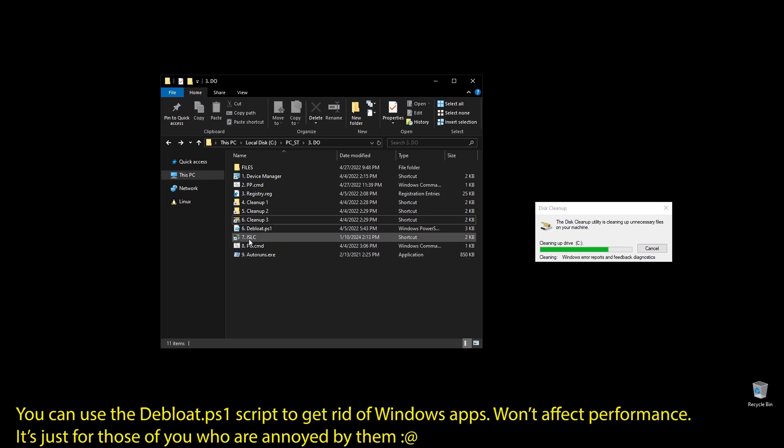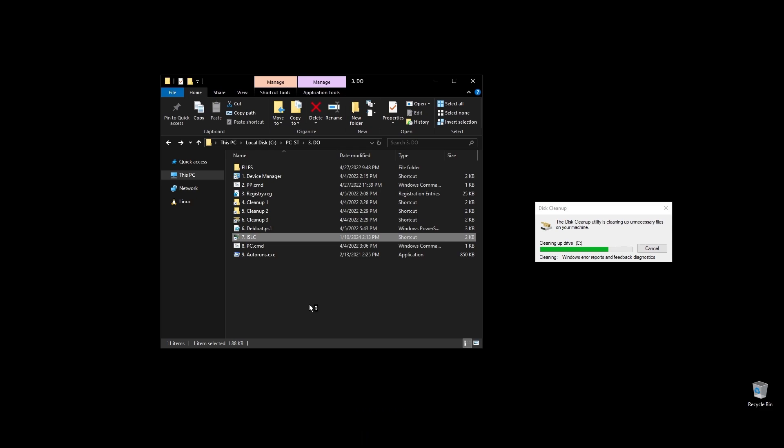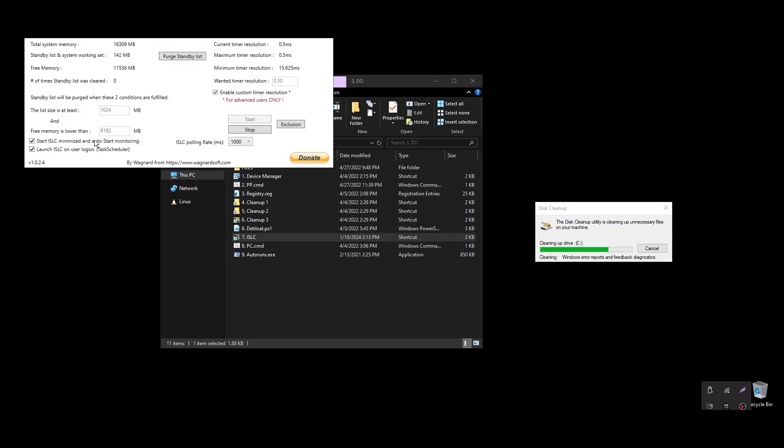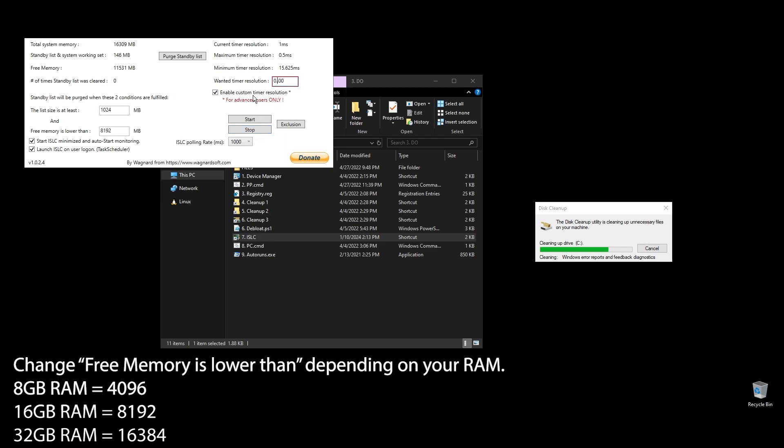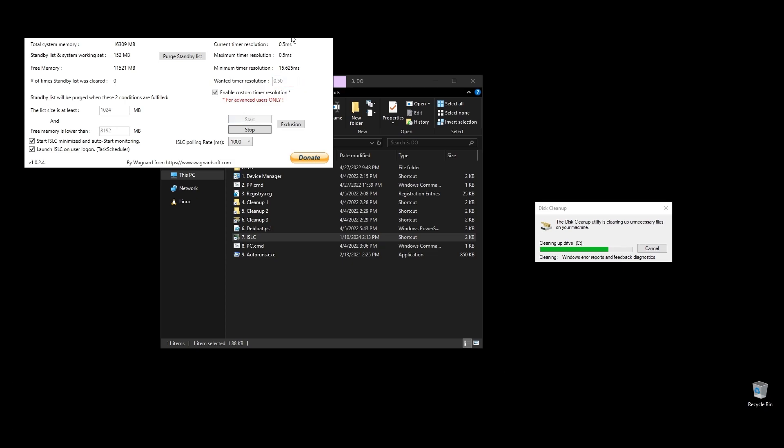Next, let's set up ISLC. This program will help a little with latency and always clear up cached RAM. Set up the settings like mine with the only difference on the option called free memory is lower than. There you should add half of your RAM multiplied by 1024. If you have 16GB of RAM, then the number should be 8 times 1024 equals 8192.